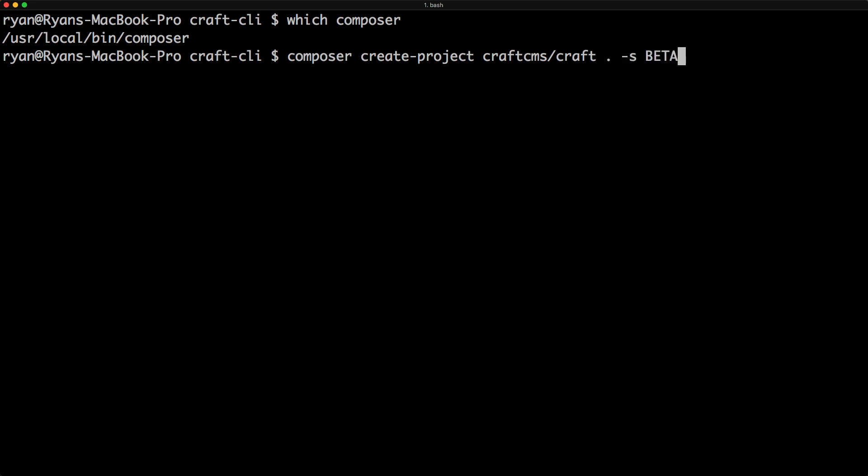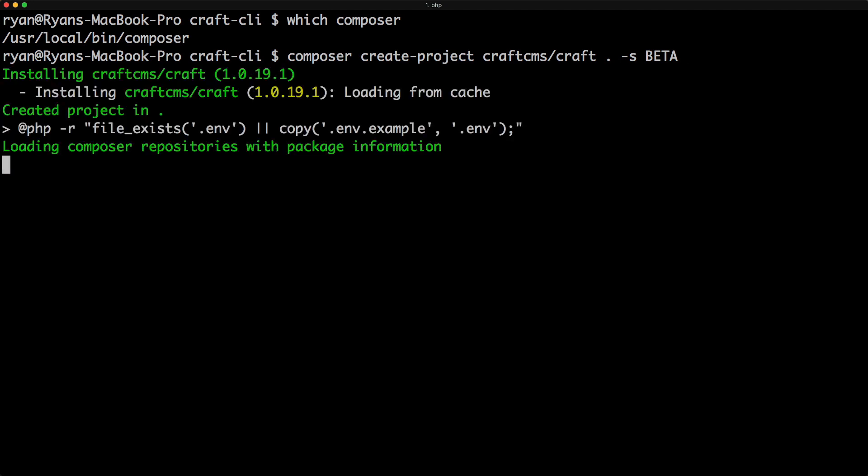And as I record this video, it's still in beta, so we will pull down the stability for beta. And so now it's installing.